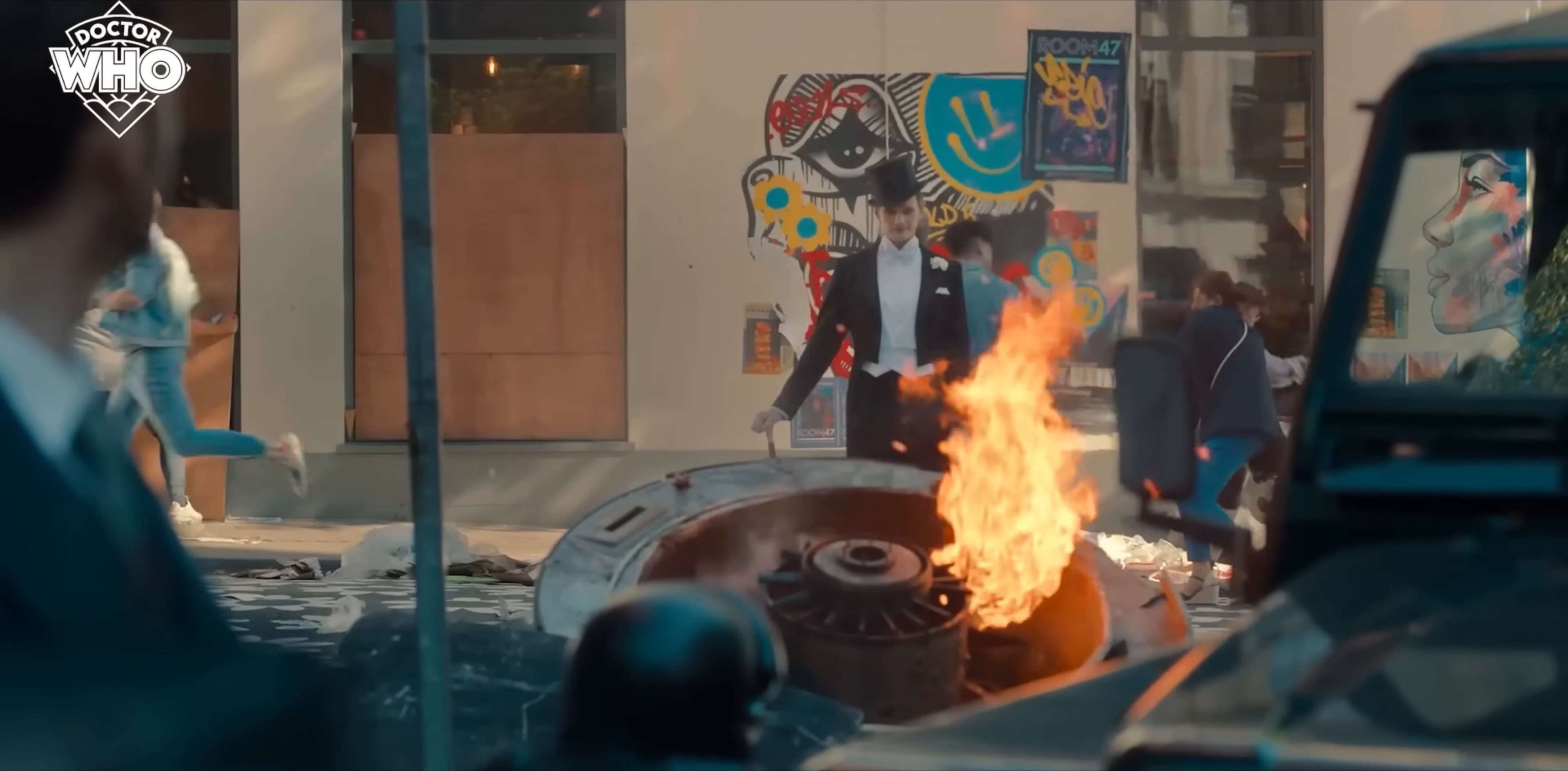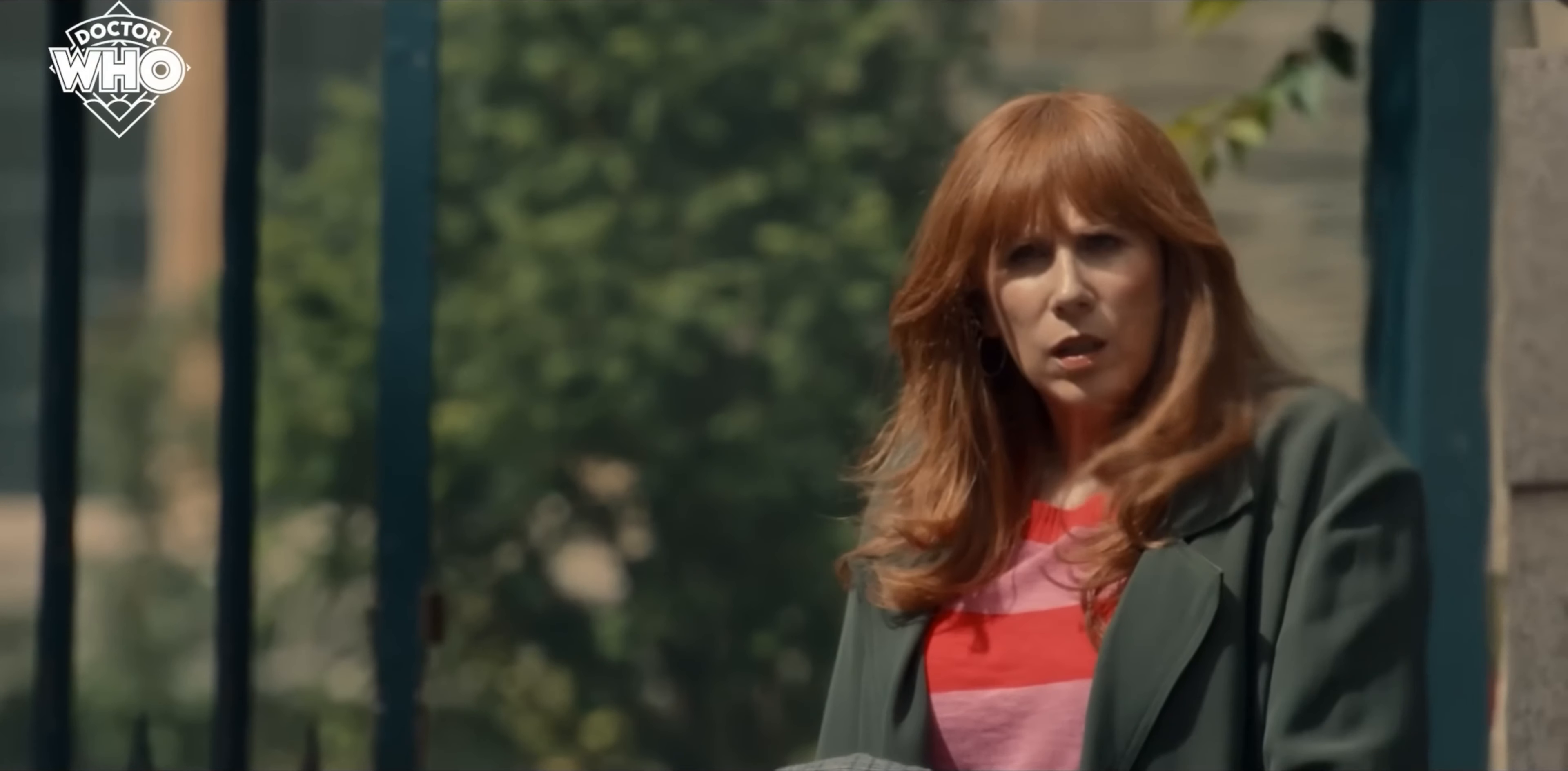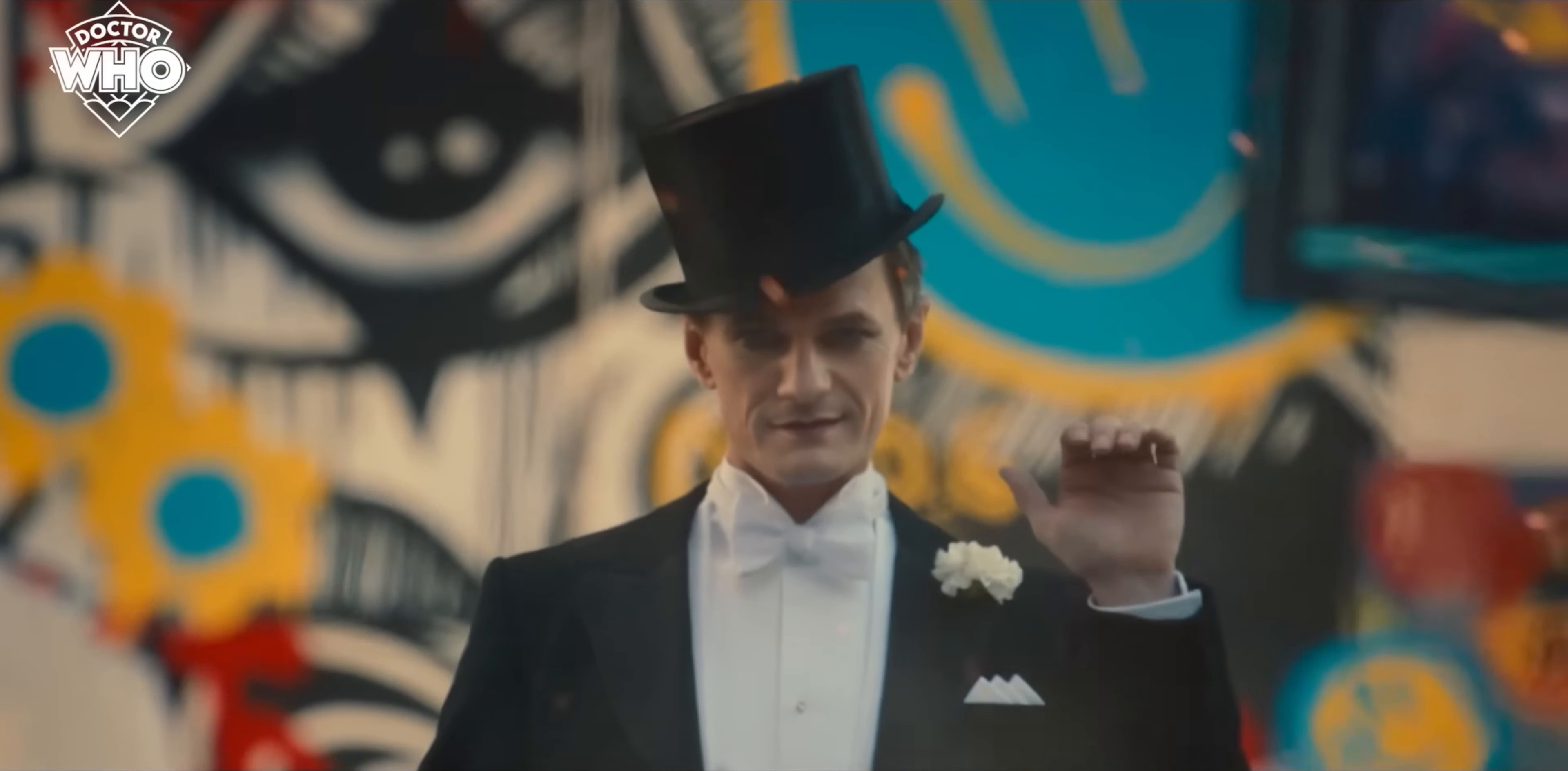But we then also get our first glimpse of Neil Patrick Harris, which again he is now being officially announced as the Celestial Toymaker.